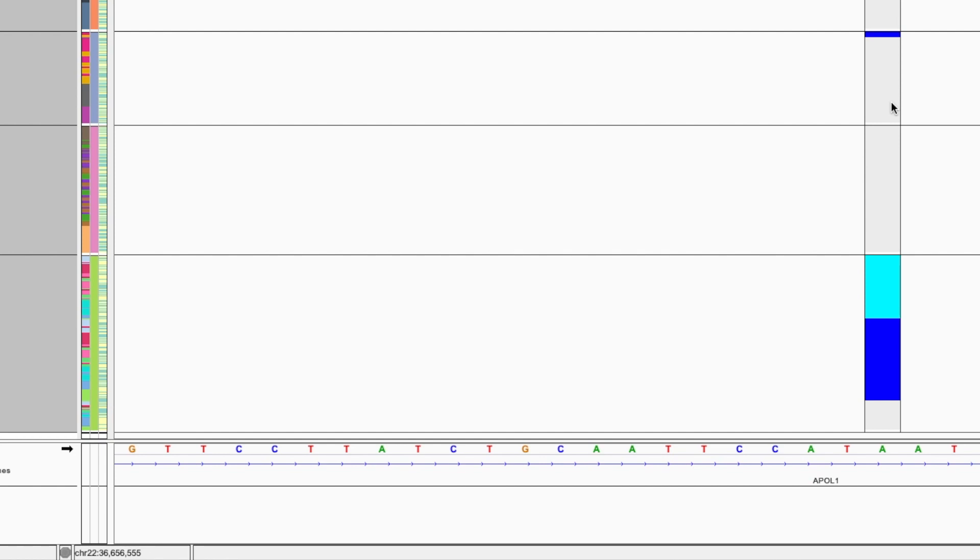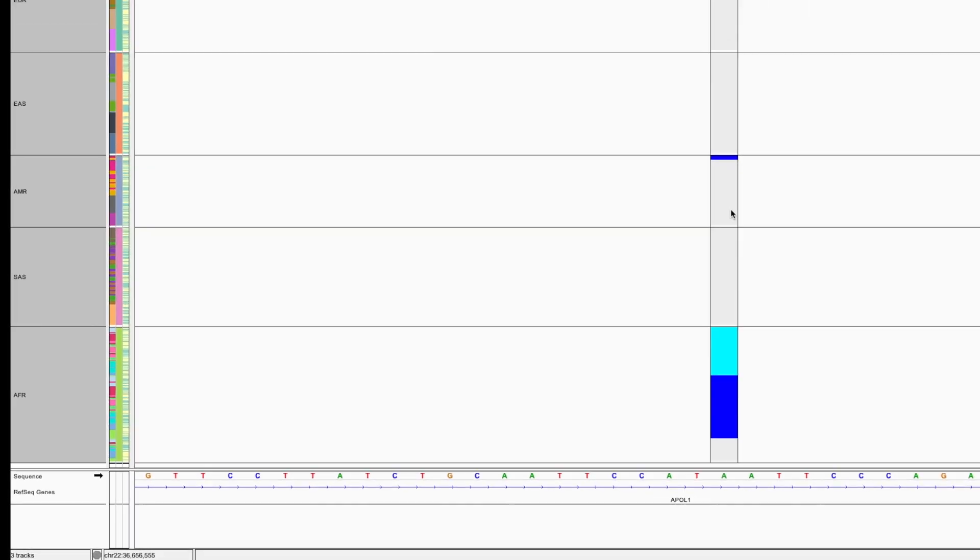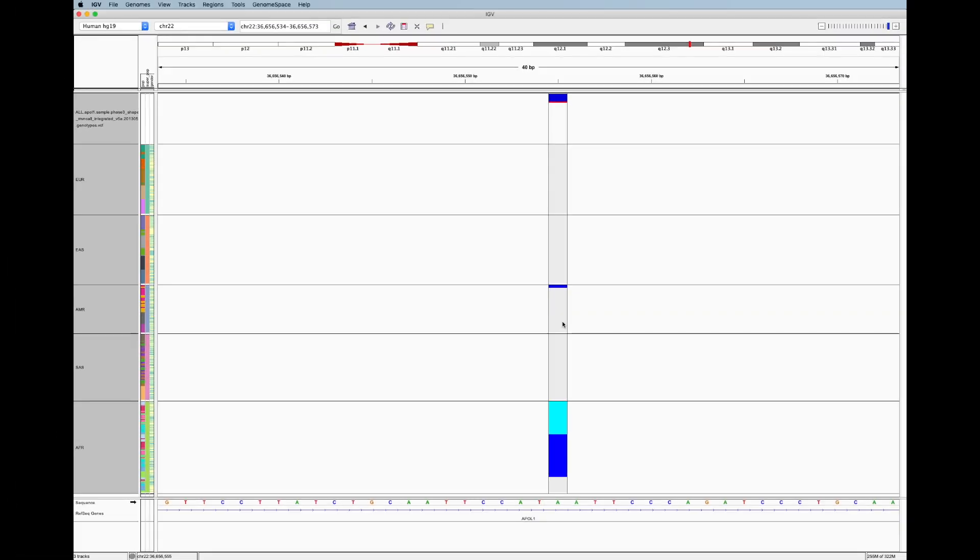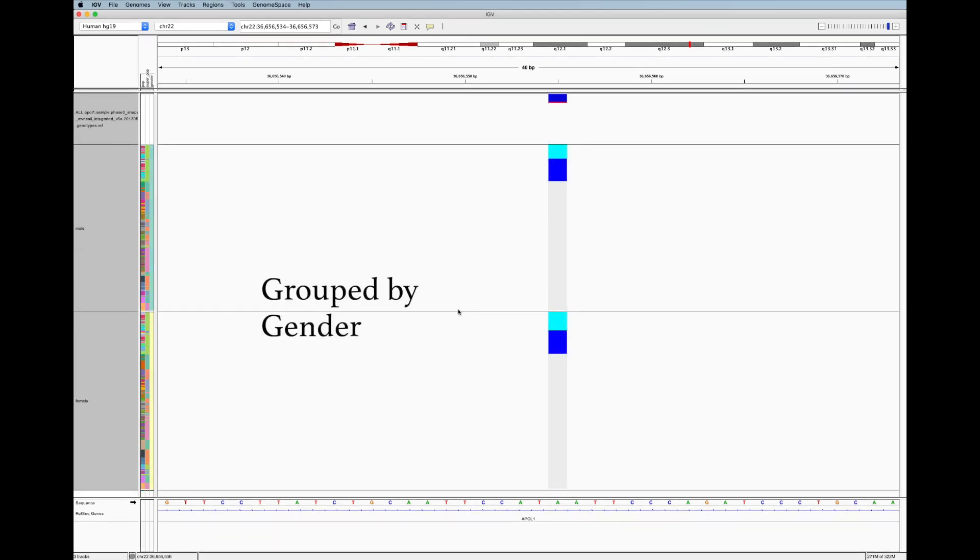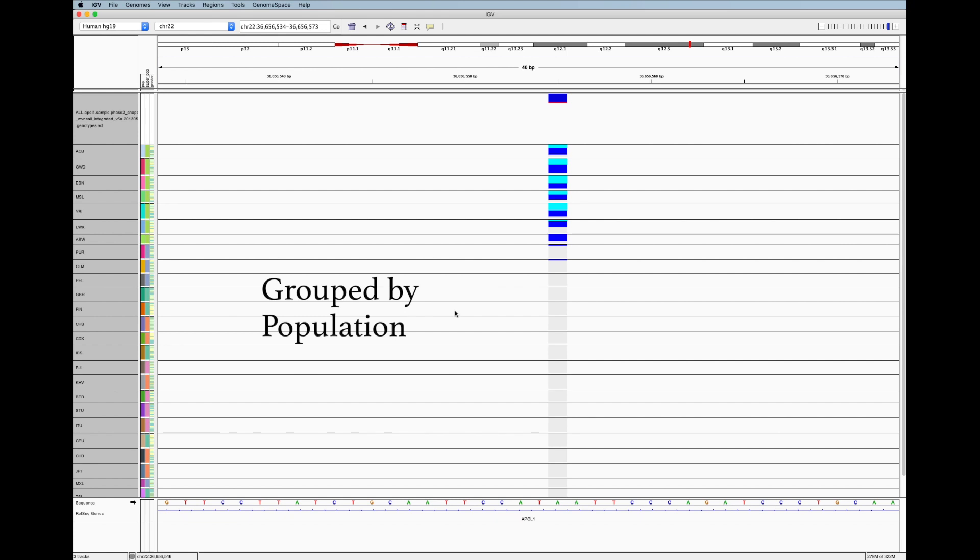So just like we grouped superpopulations and found this interesting variant, we can do the same with our other sample annotations like gender or populations.